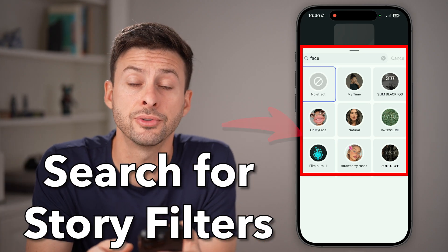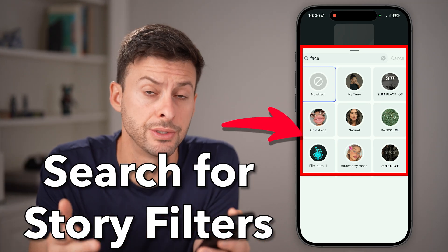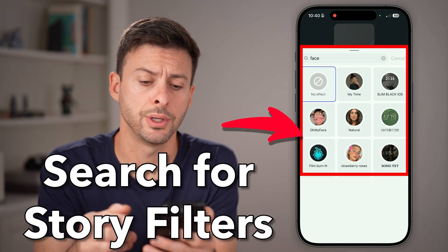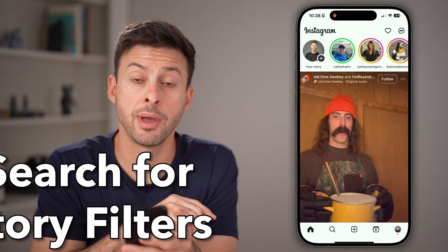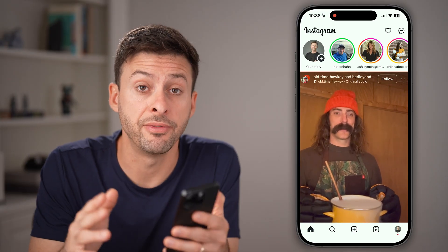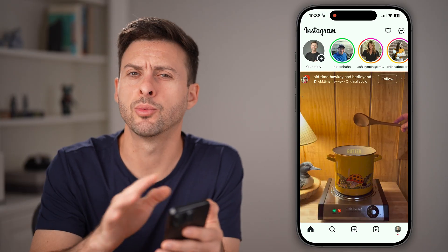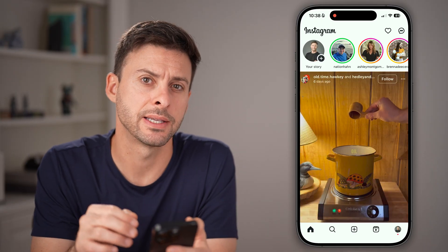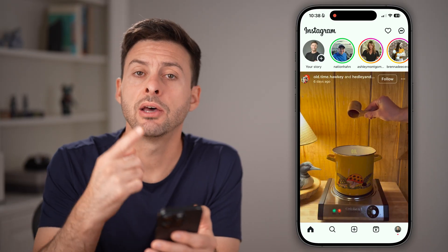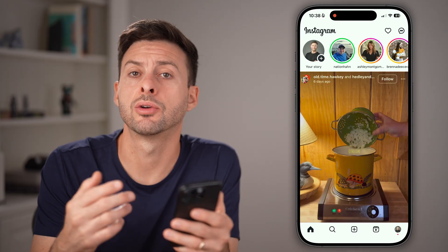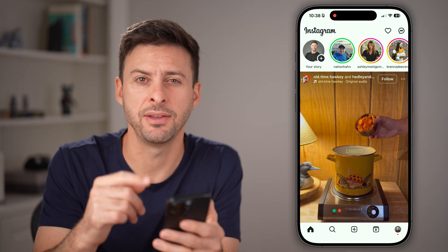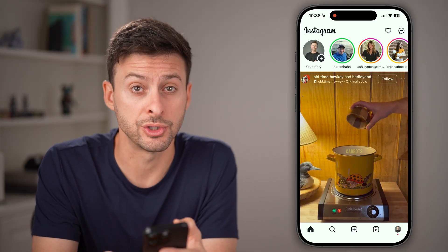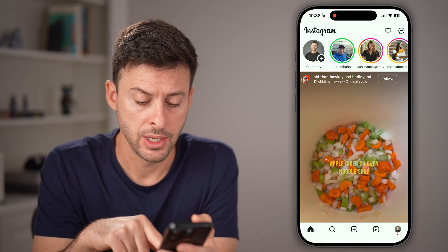Here's how to search for filters on your Instagram story. Open up the Instagram app on your iPhone or Android — it works the exact same. Let's go in and create that story and find a filter that works just for you.